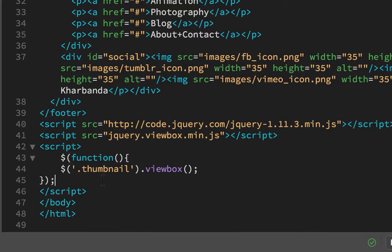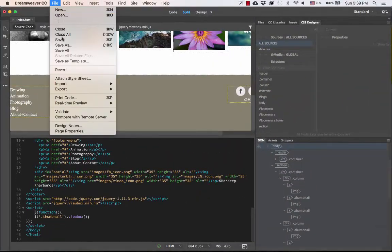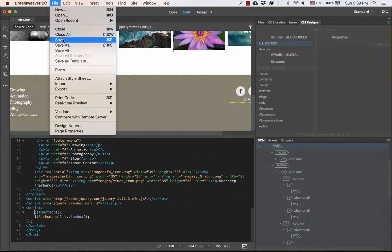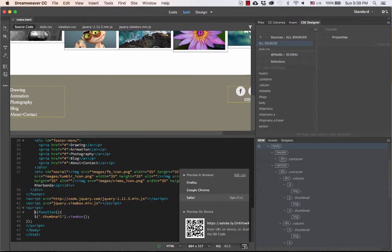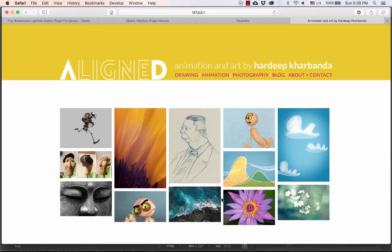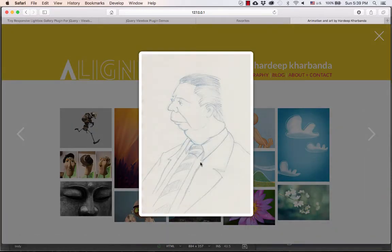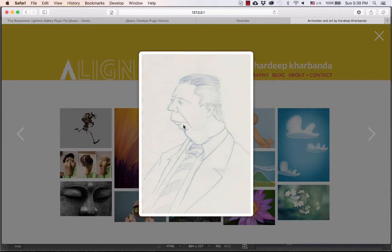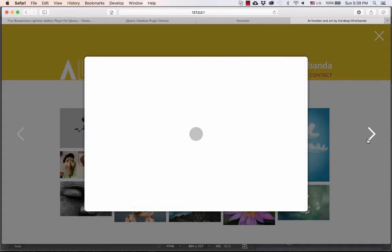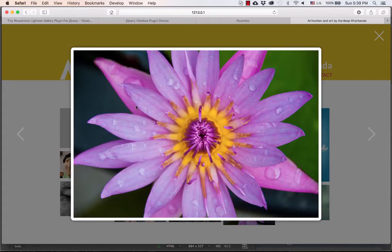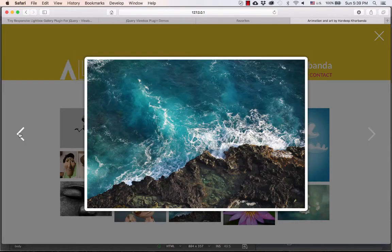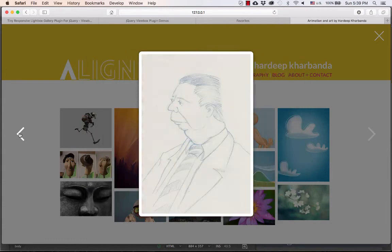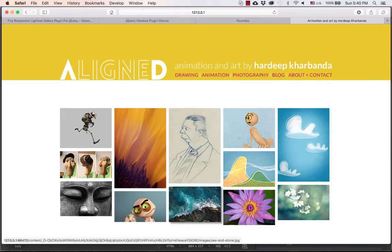So this is what's turning on the ViewBox code. Now I'm going to save this file, and then preview. Now when I click on any of these links which have the class thumbnail, the image opens in a pop-up. And I have these next and previous buttons that navigate through the gallery. And I have this X button that closes it. So these were the steps to set up this ViewBox script on a gallery.